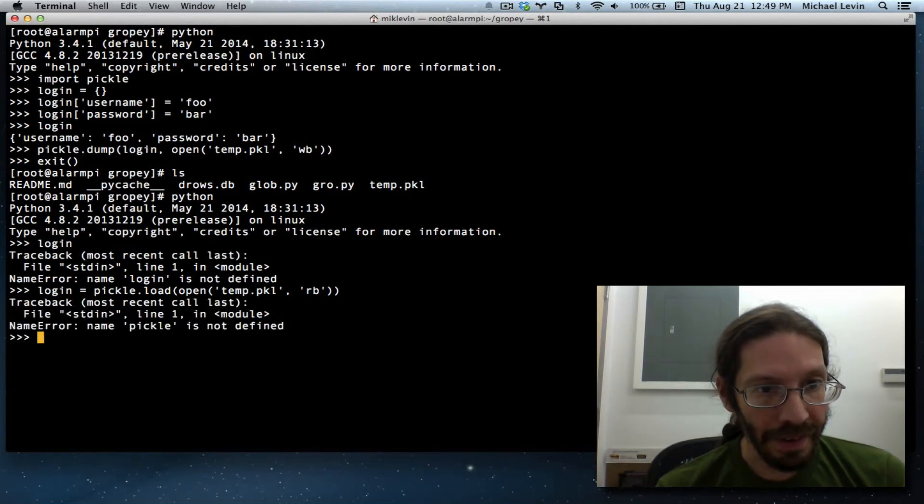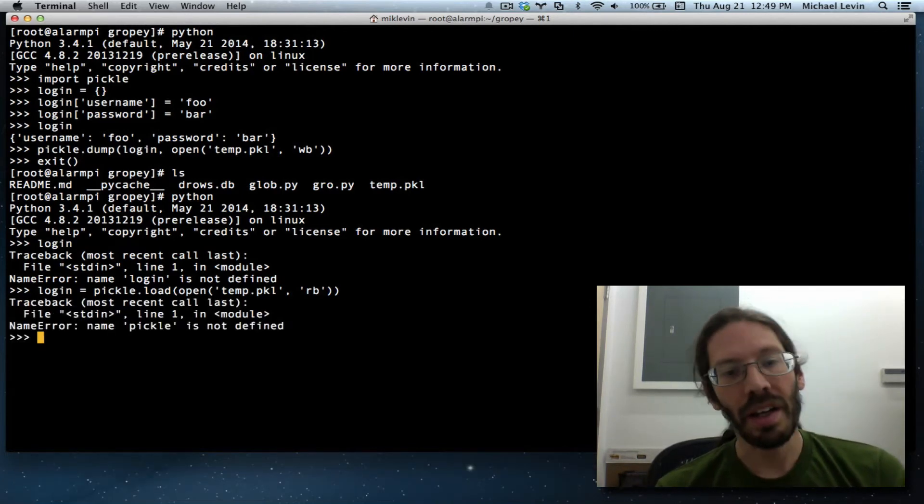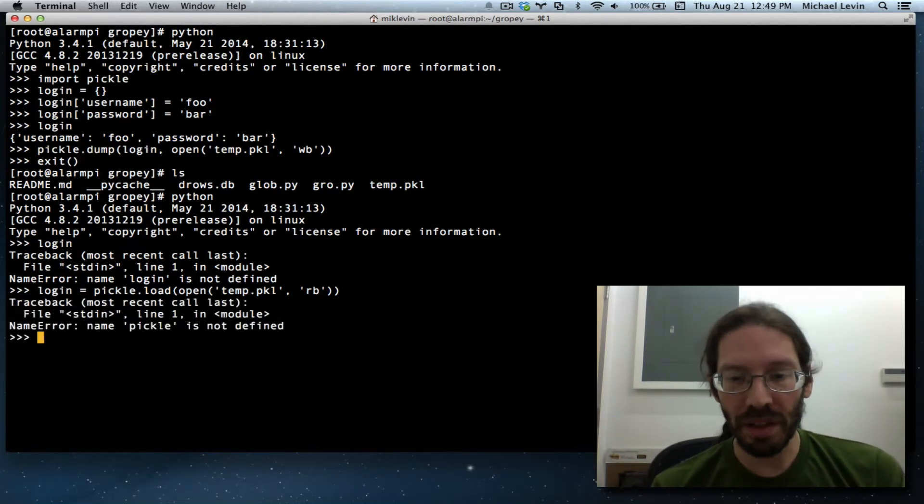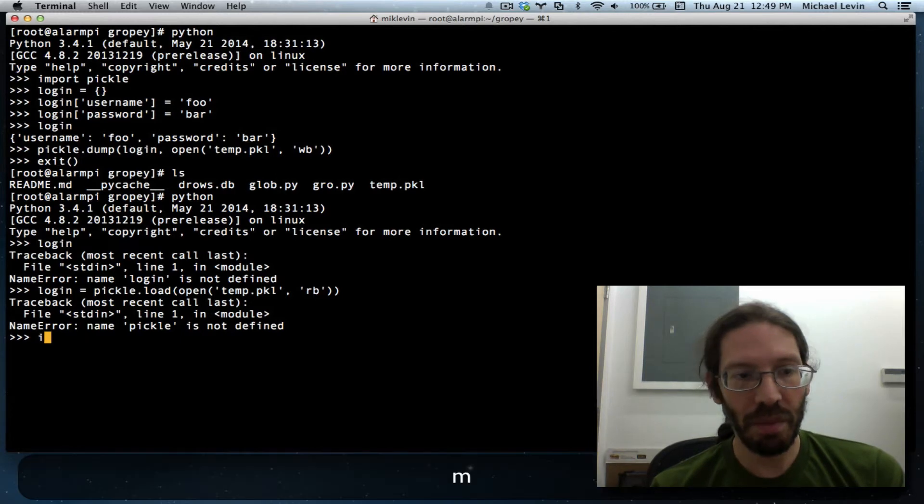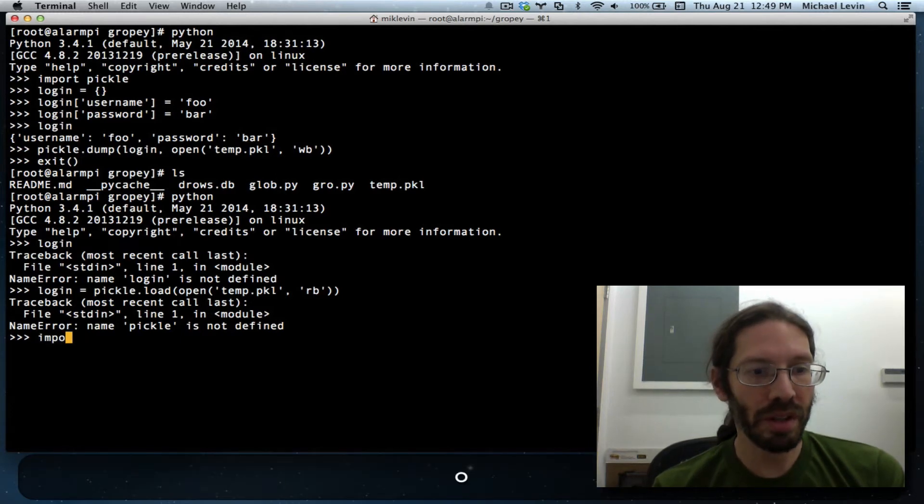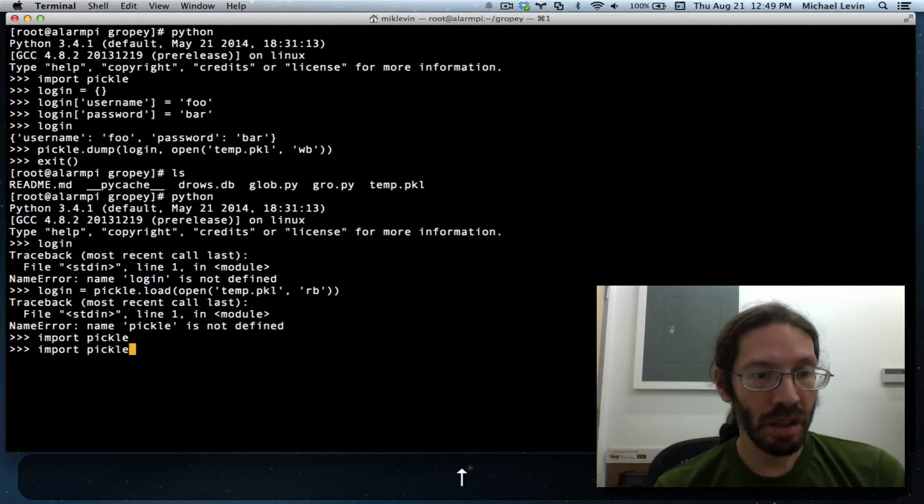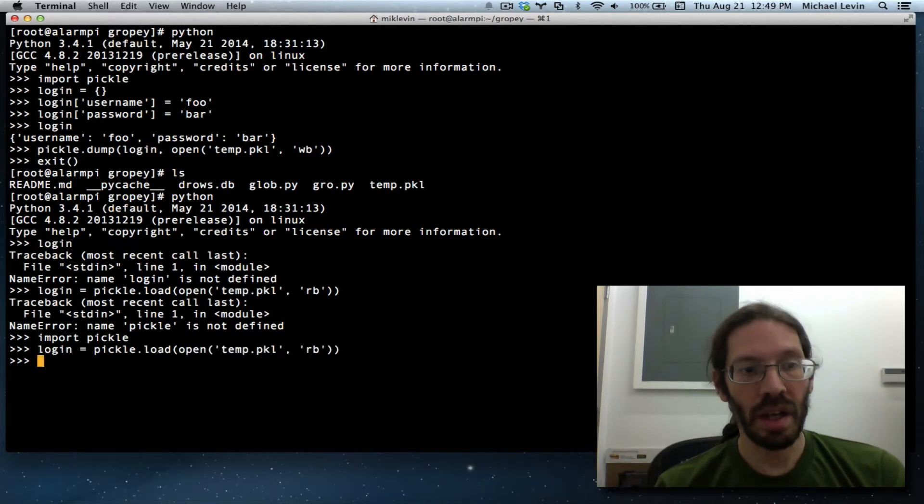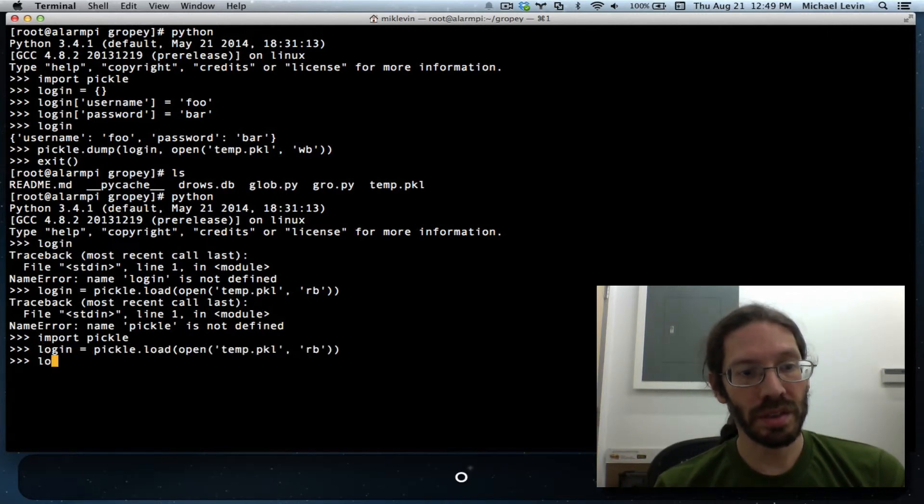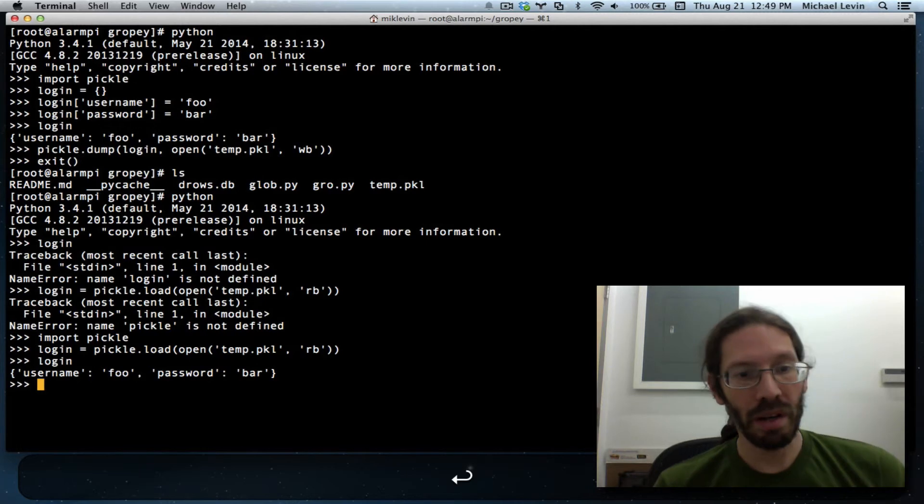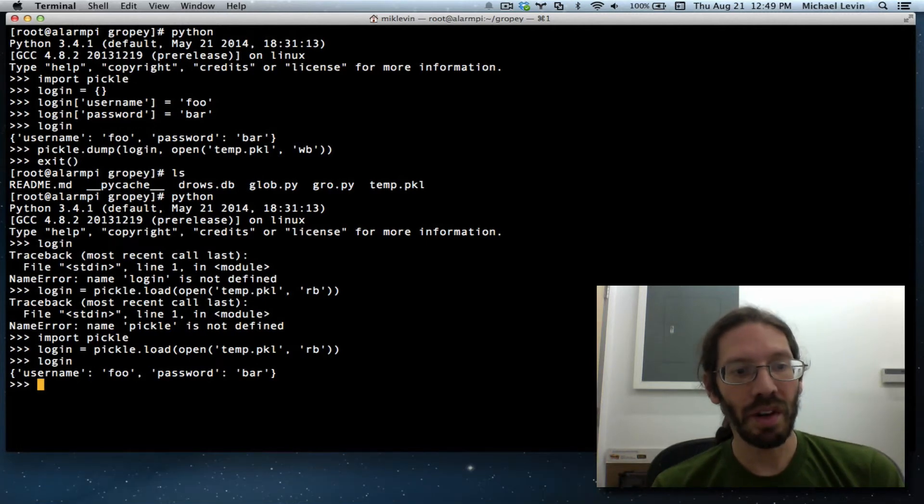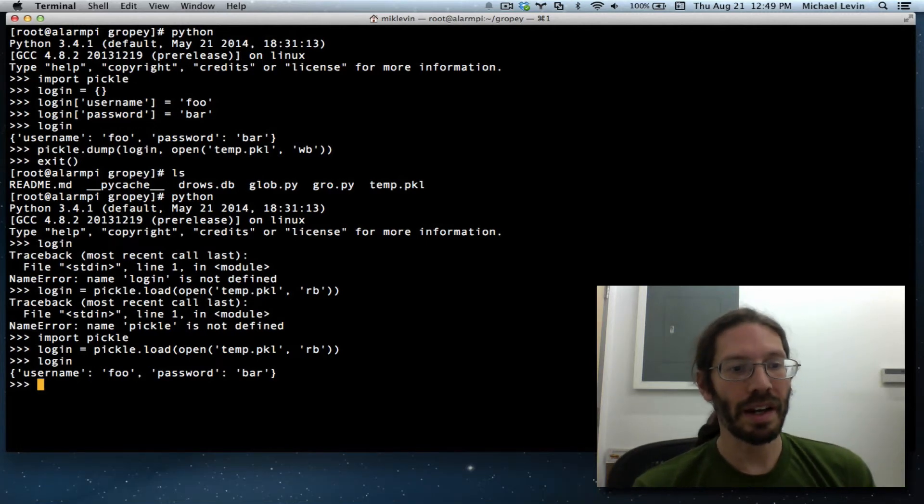Didn't like that. Oh yeah, I need to import pickle, that's not in memory anymore. And now if I just type login, wow, there we have our library again.